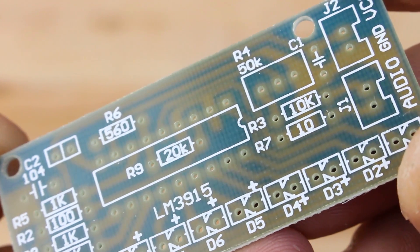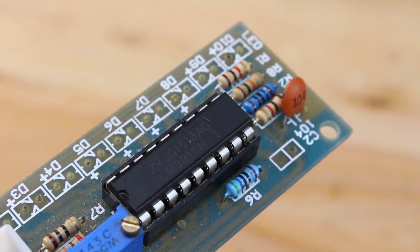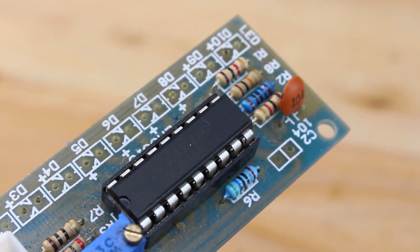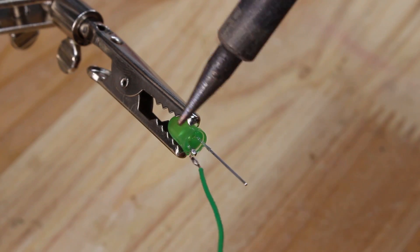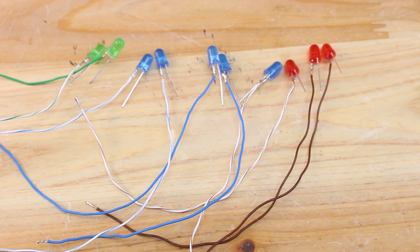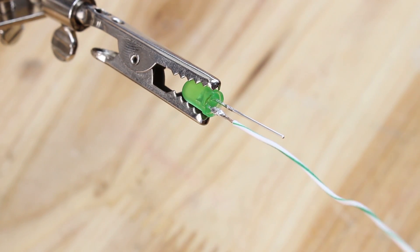Now let's get back to the project. After soldering all the components on the printed circuit board that I ordered from PCBWay, now I'm gonna solder all 10 wires for LEDs that are connected to the PCB.